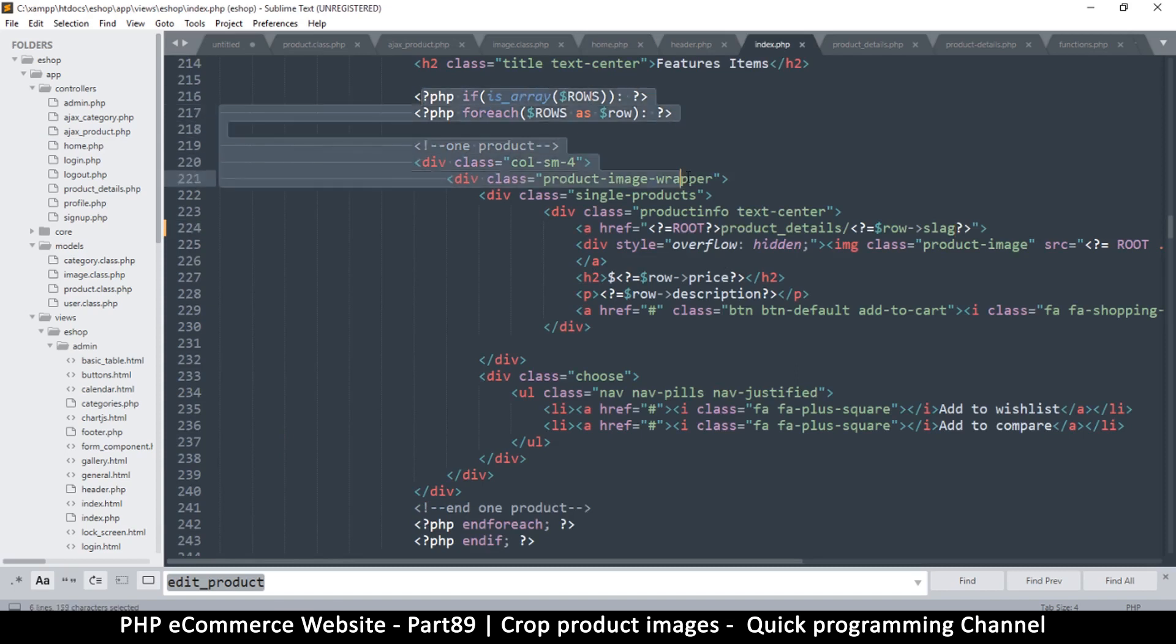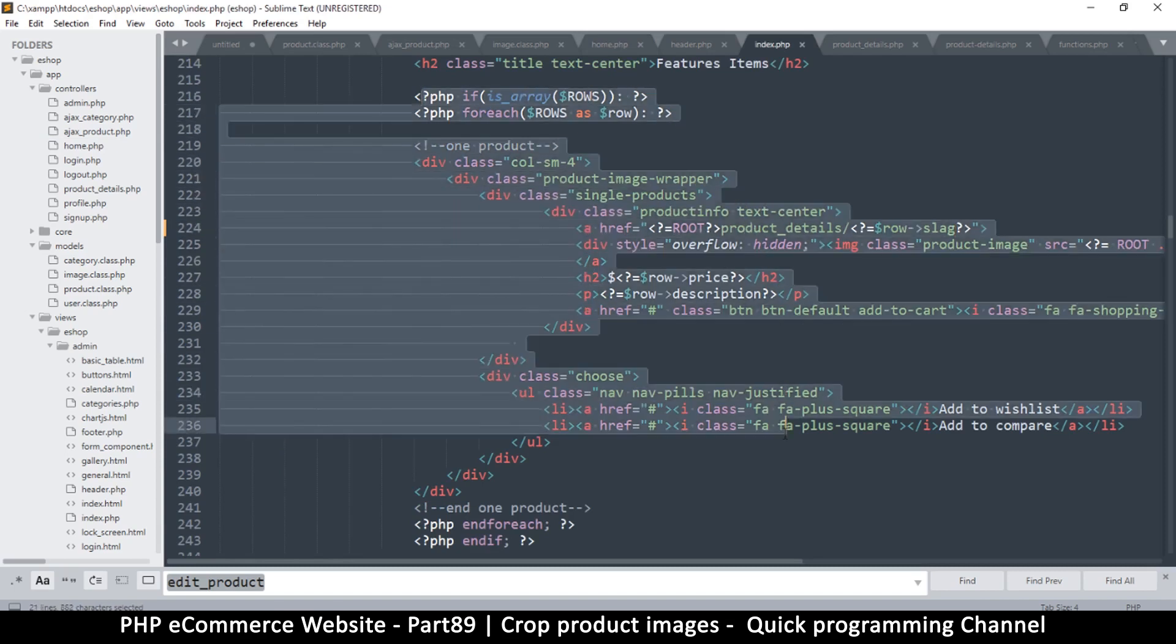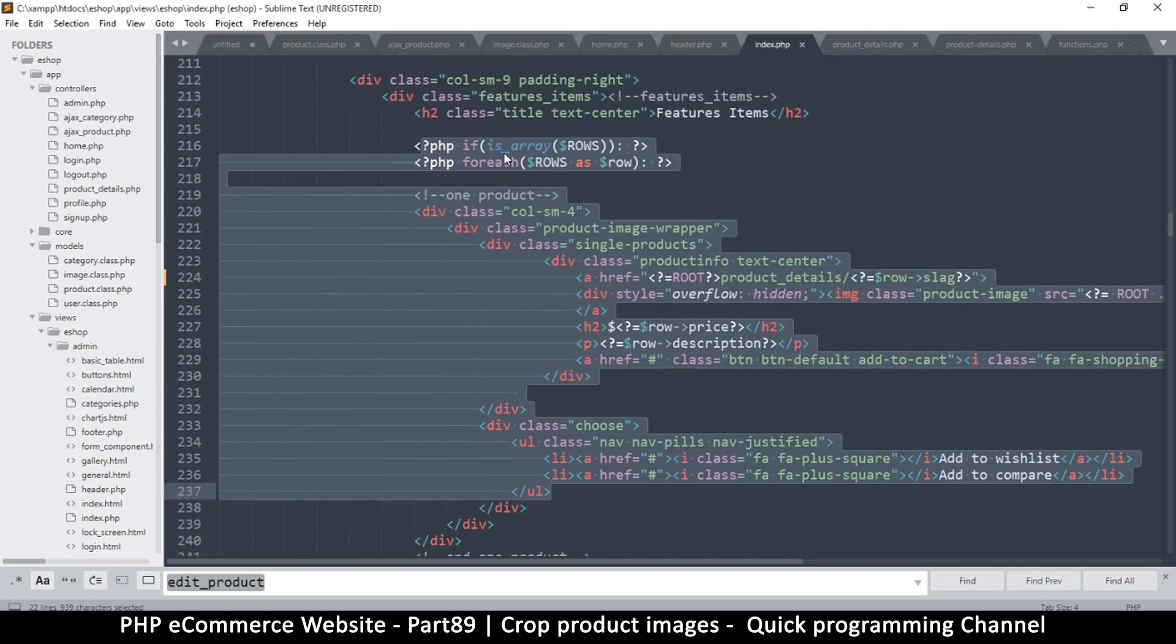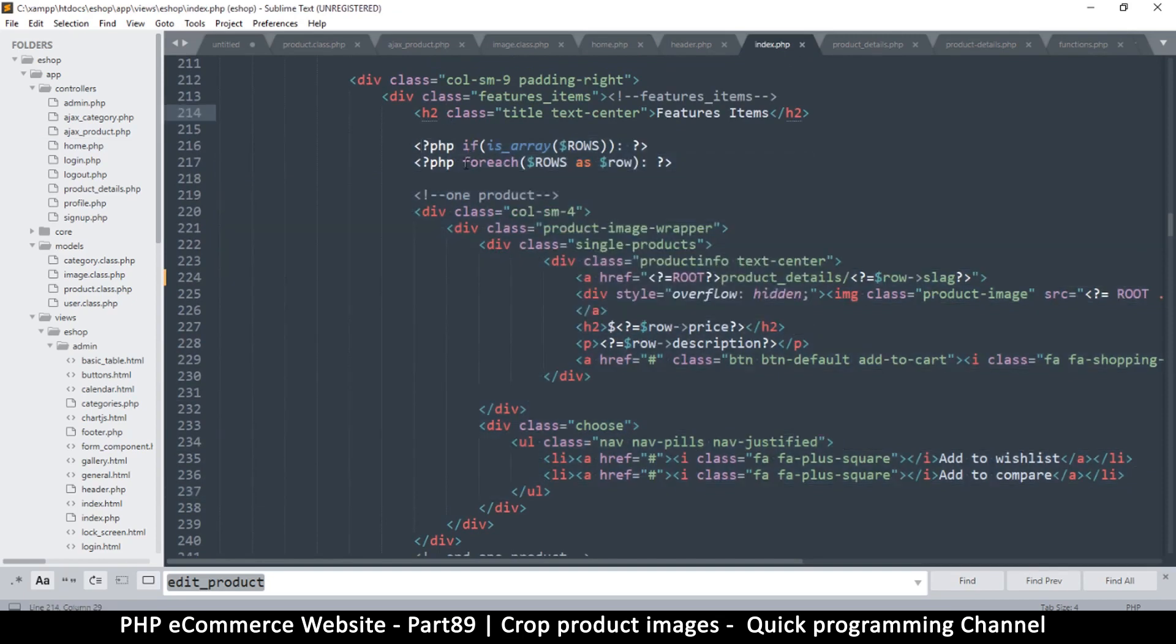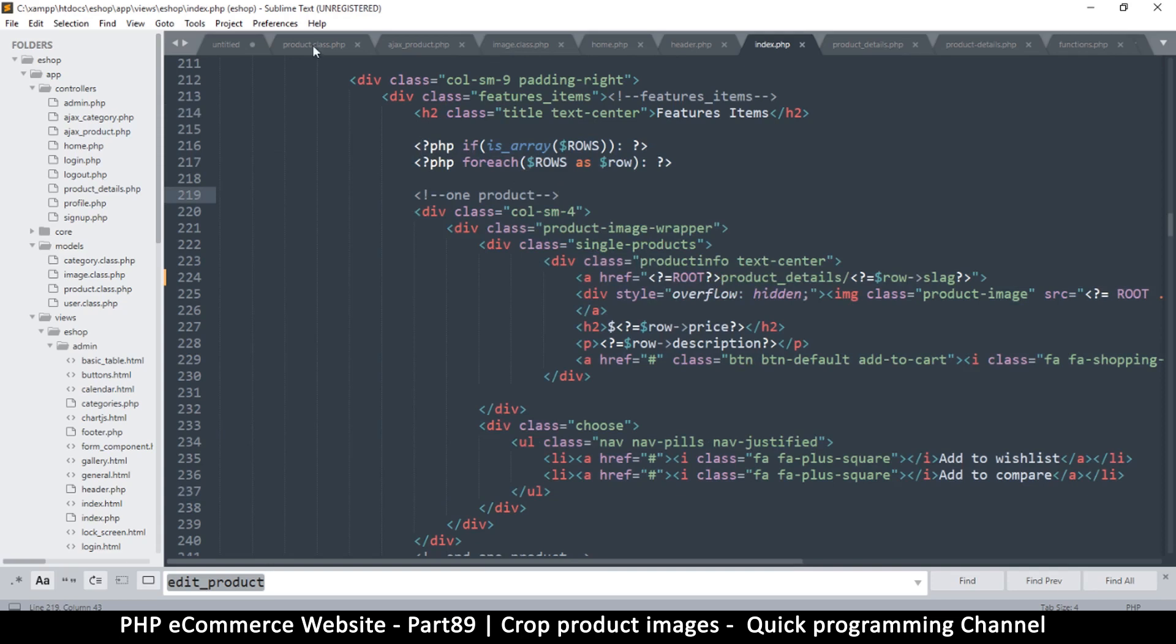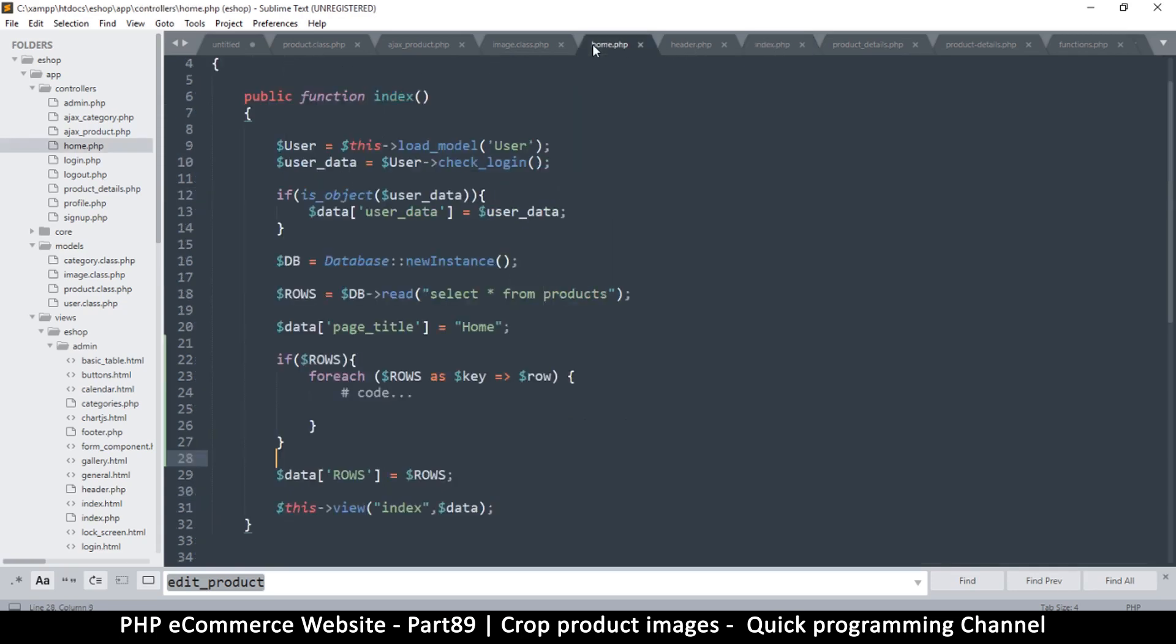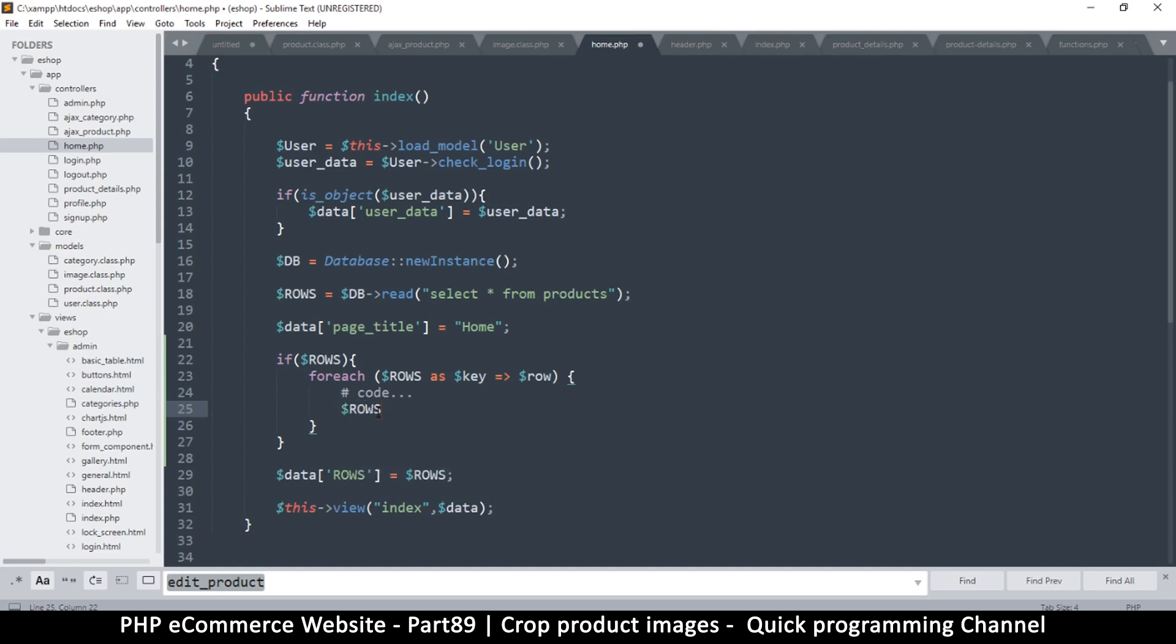The only logic that should be here is a few if statements and a few loops like this foreach loop. Anything else should not be in the view, it should always be in the controller or the model. So let's go back to the home controller here and let's do that right here. So as we are looping through this what I'm looking for really is the key and not the row. So what I will do is I will say rows, because I want to edit the actual rows, so say rows key right.